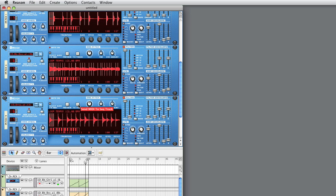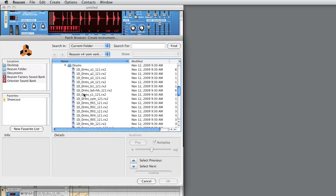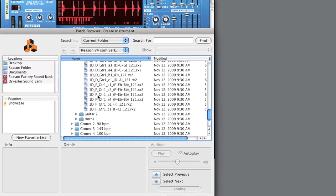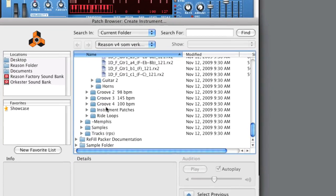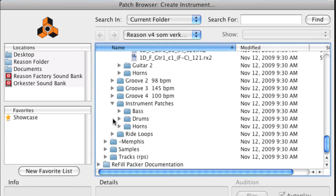In each category, there is also an Instrument Patches folder, which contains various Combinator and NNXT instrument sounds based on the same sounds that are used in the loops.